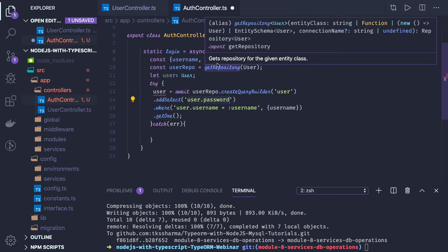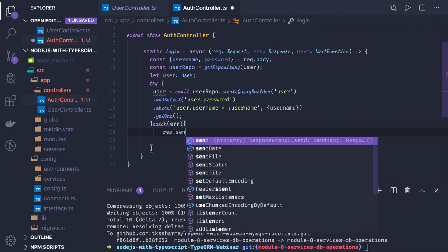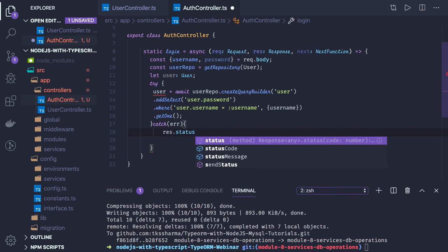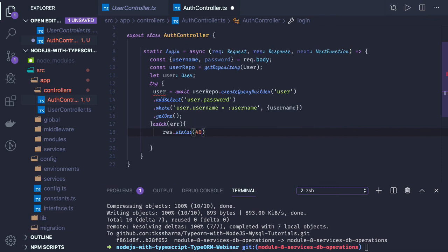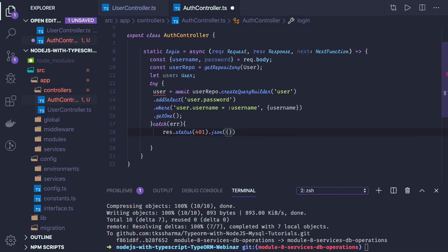Now we compare the password retrieved from the query with the password being passed in. If we are not able to find the user, we send response dot status 401 with a JSON message like status false and message user is not authorized or invalid credentials.